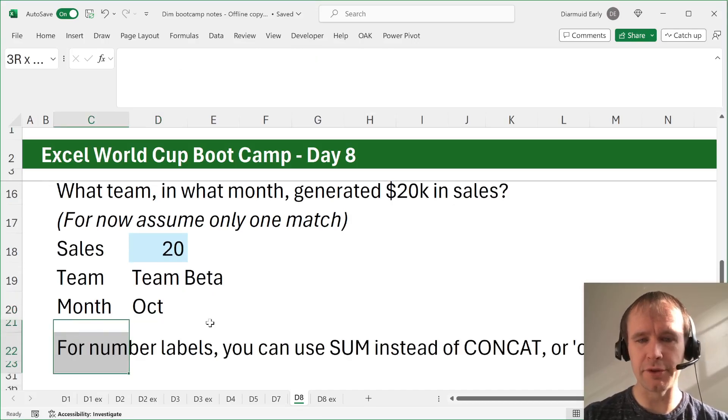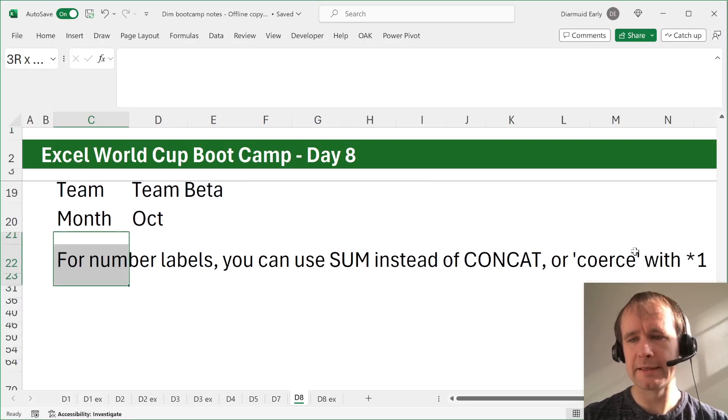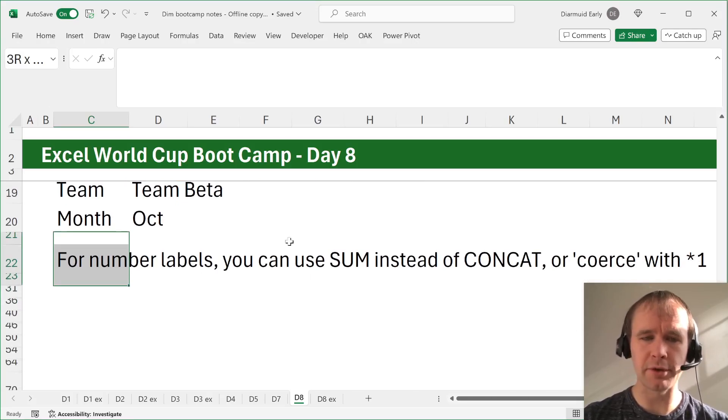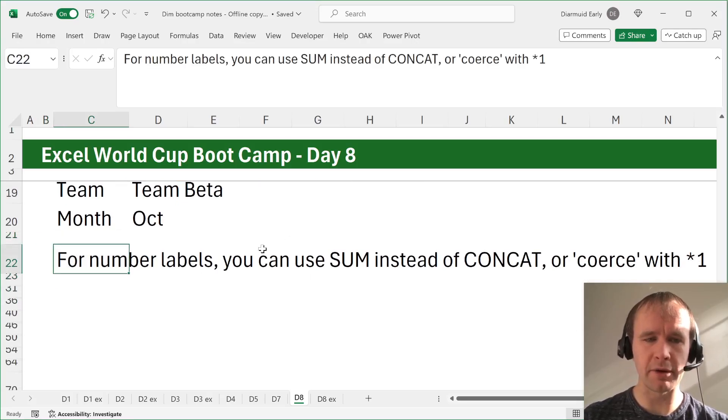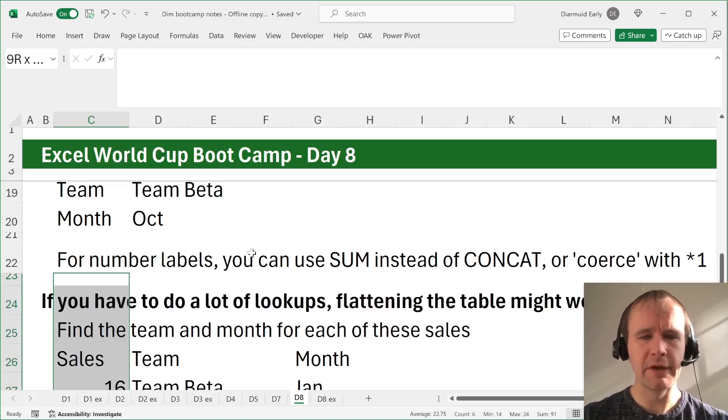And just to mention that if it was numerical data, you could use sum instead of concat, or you could use concat to get the number as text and then coerce it into a number by multiplying by one. We talked about that a couple of days ago.